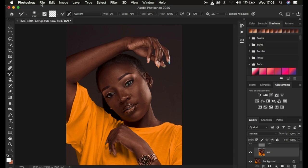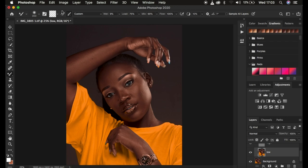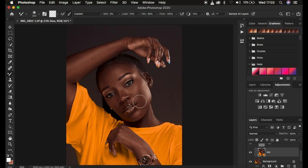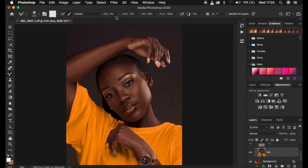This is the most important part of the tutorial: the mixer brush tool settings. Set the hardness at zero percent, make sure 'Clean Brush' is selected. You have two options: one says 'Load the brush after each stroke' and the second says 'Clean the brush after each stroke.' Since we're dealing with different skin tone colors, make sure the option 'Clean the brush after each stroke' is selected — the second option — meaning the brush will be automatically cleaned by Photoshop after each stroke. Make sure the Wet is 9%, Load is 75%, Mix is 90%, and Flow is 100%.